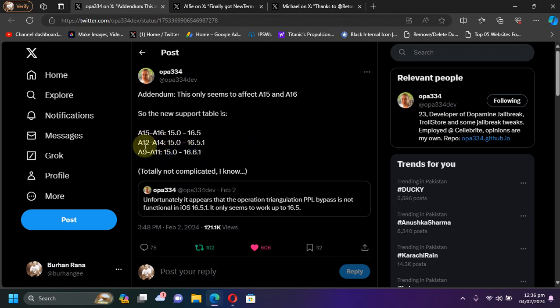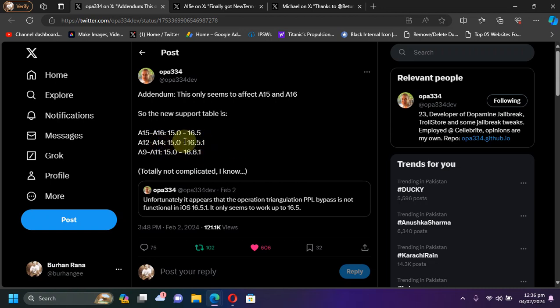On your A9 to A11 devices, Dopamine 2.0 will work from iOS 15.0 all the way through 16.6.1, and your A12 to A14 devices are supported from iOS 15.0 through 16.5.1.